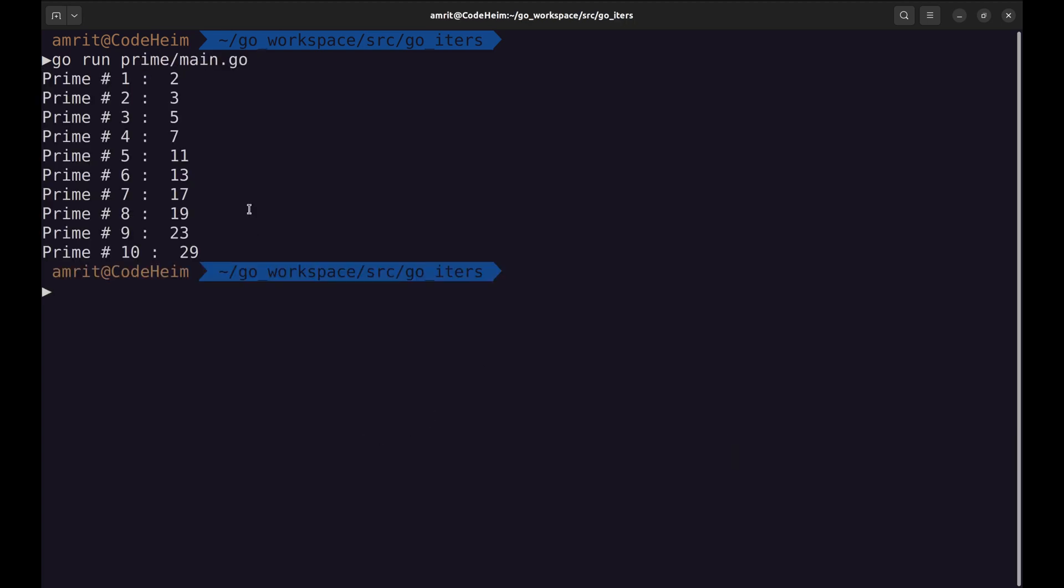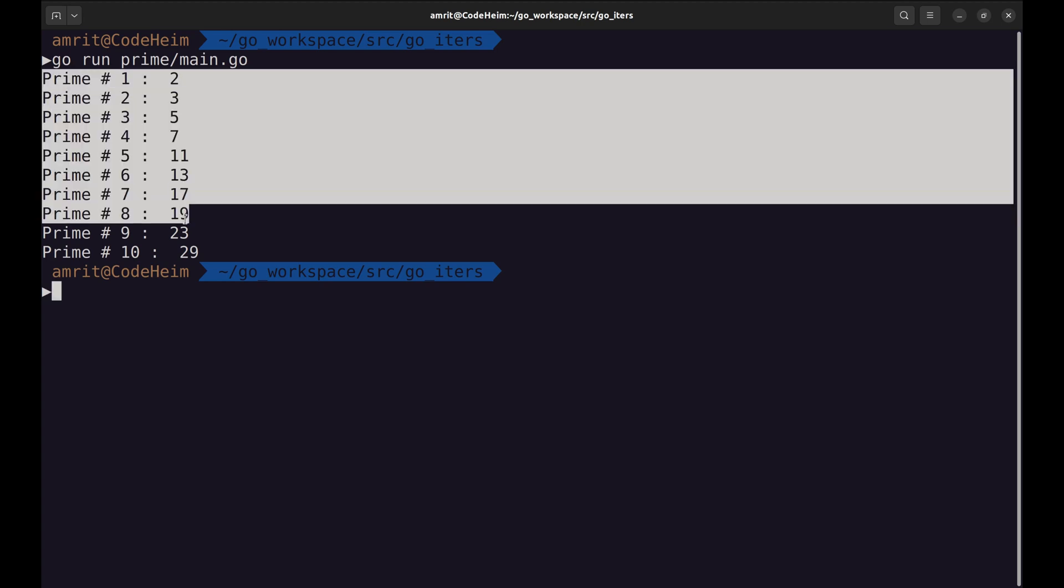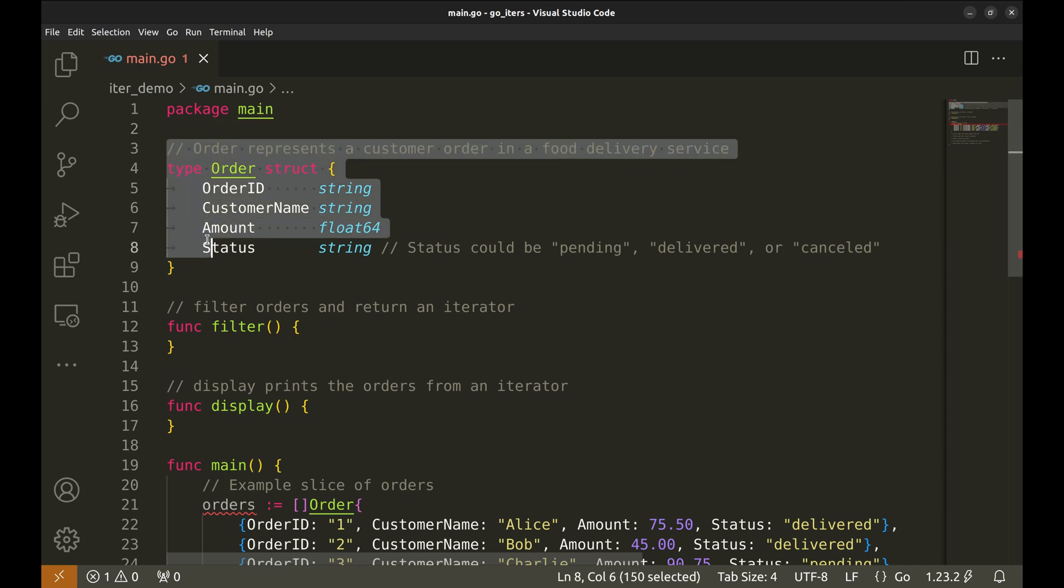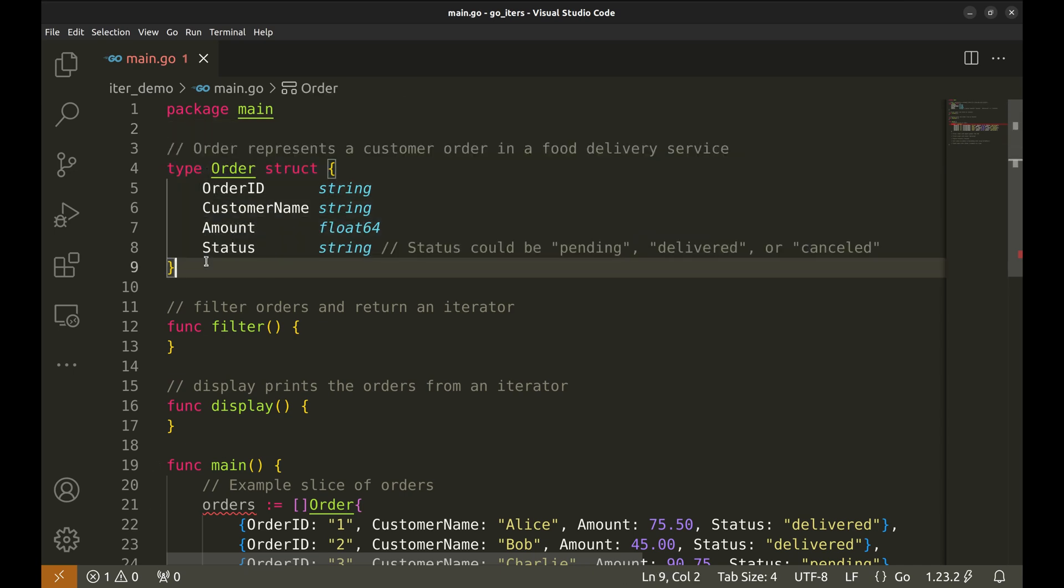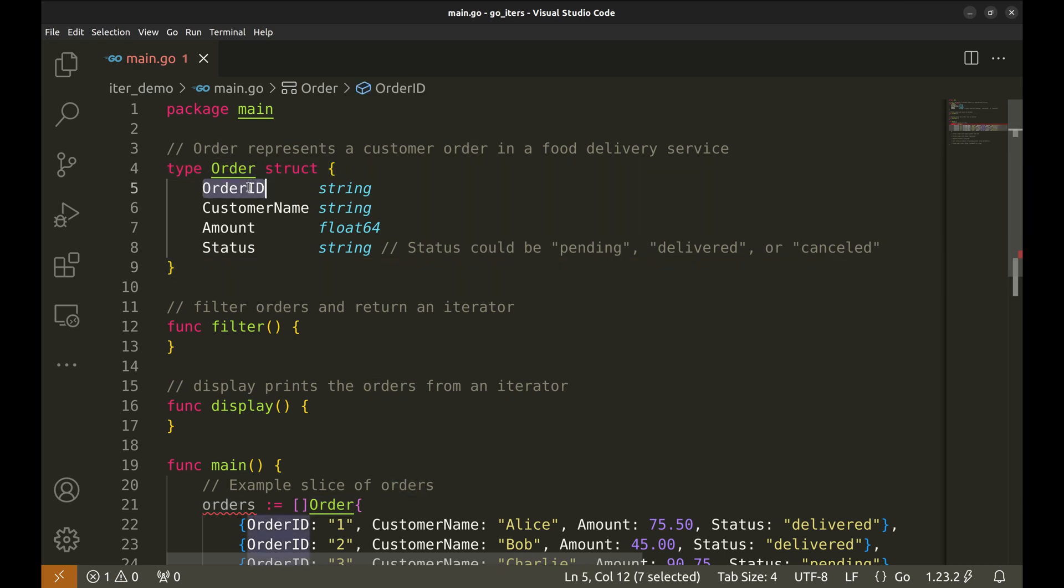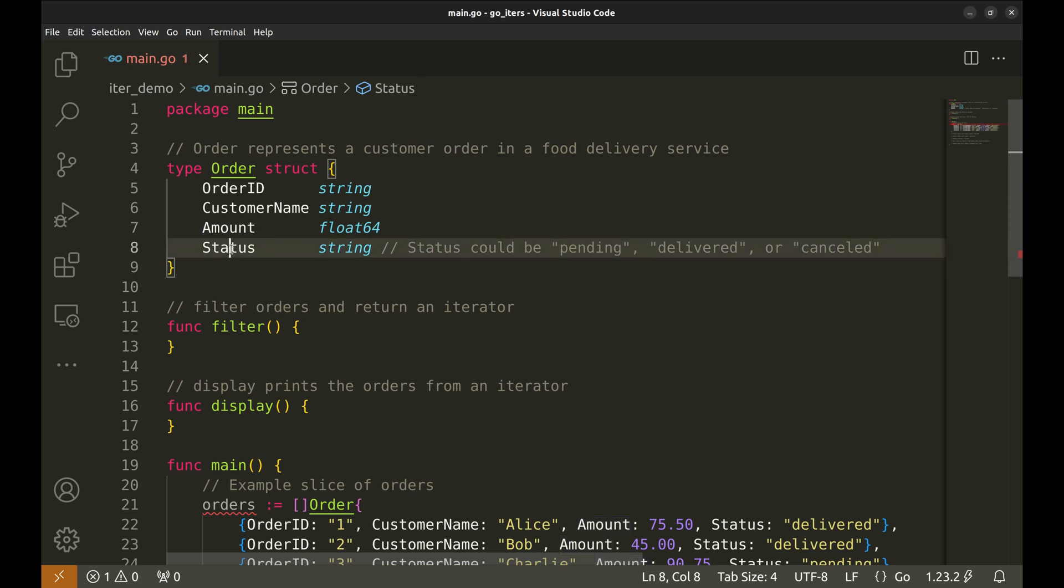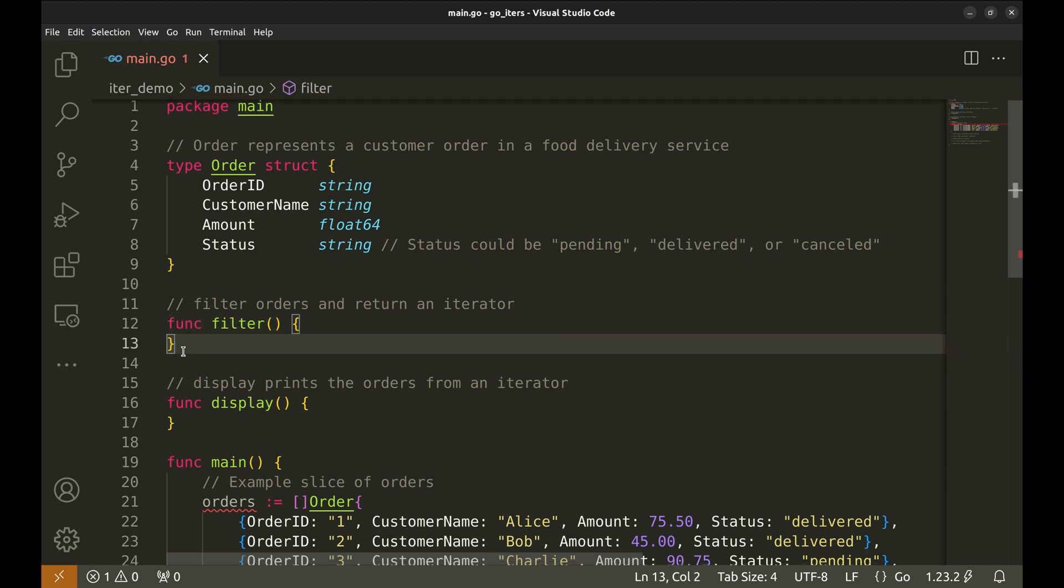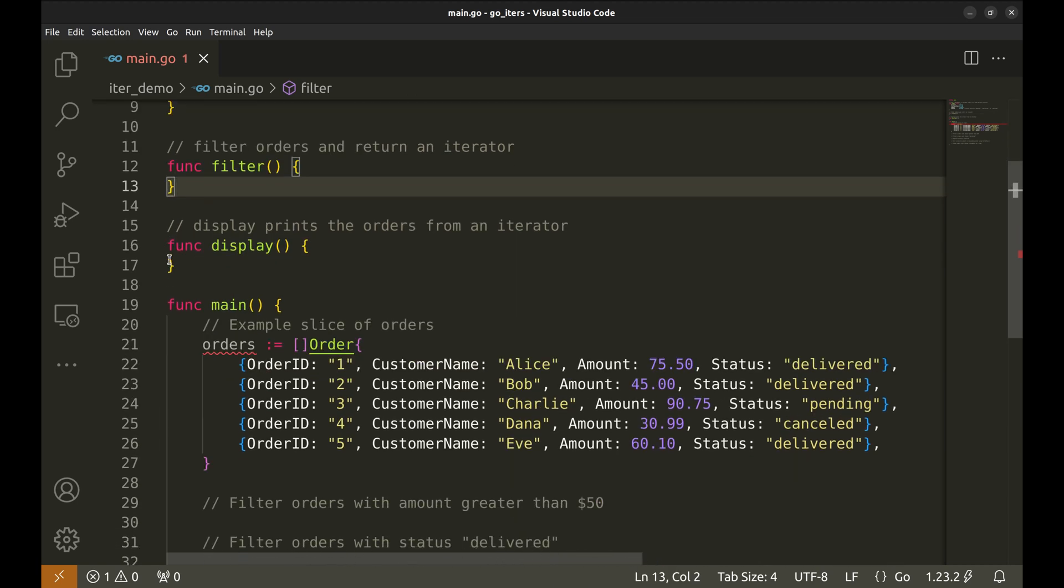It generates 10 prime numbers. Next, we will look at a few ways the iter package can be used. We will begin with this structure order. This struct represents an order in a food delivery system. It includes the order ID, the customer name, the amount of the order, and its status, which can be pending, delivered, or cancelled.